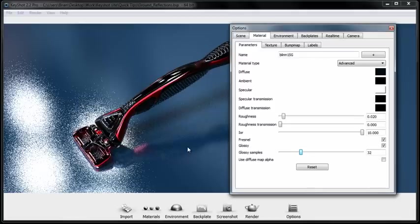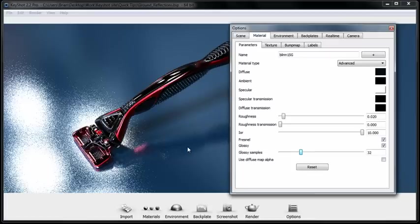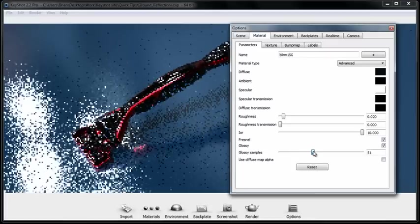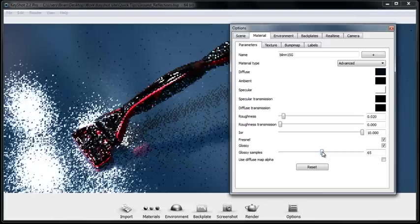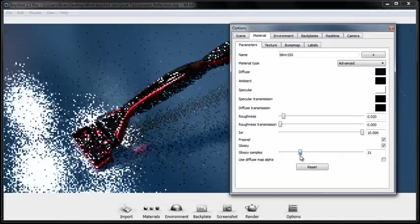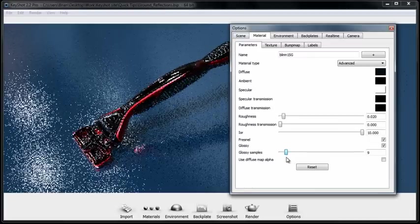I suggest staying between a range of 8 to 16 to 32 and then at the very most 64 for a very smooth result. But certainly while you're working you can keep it at a very low value.